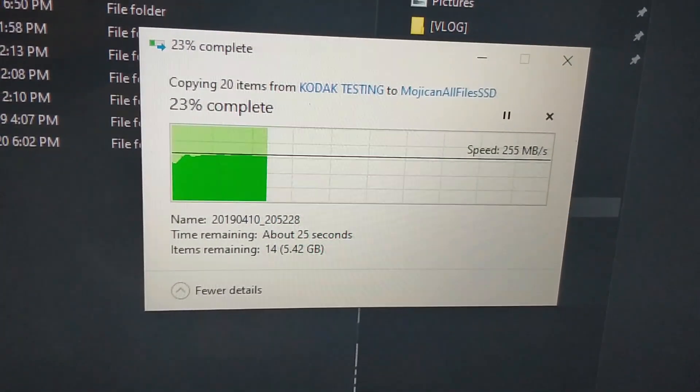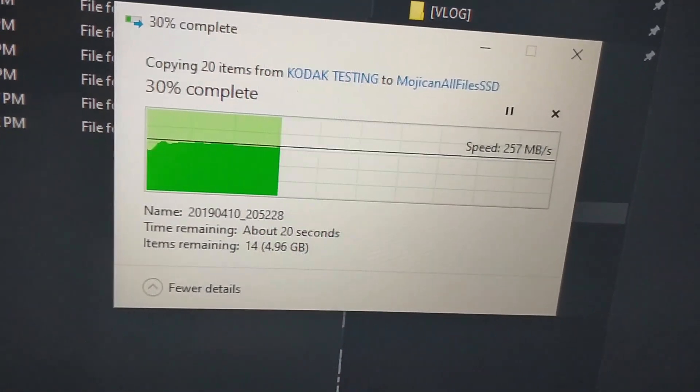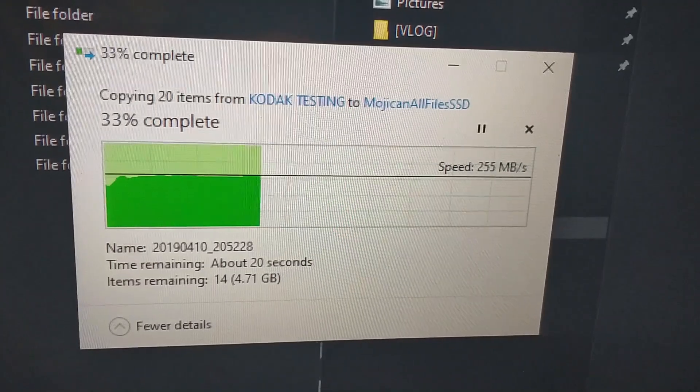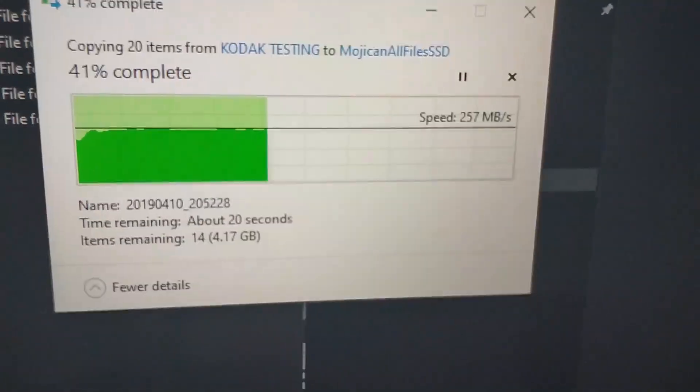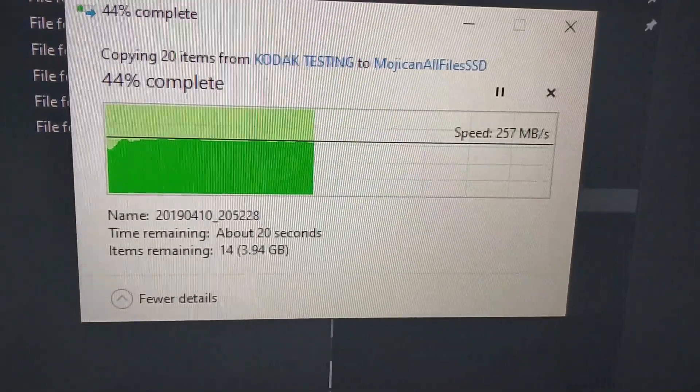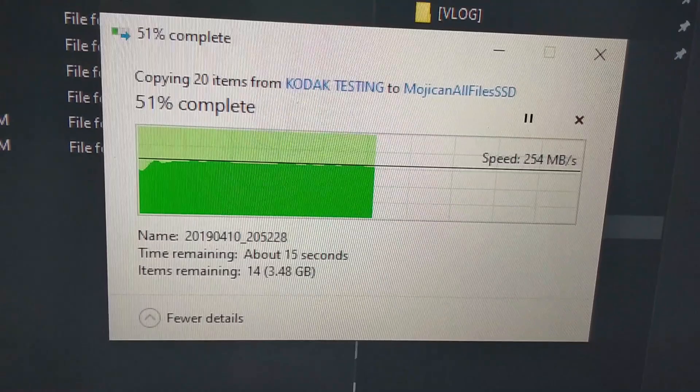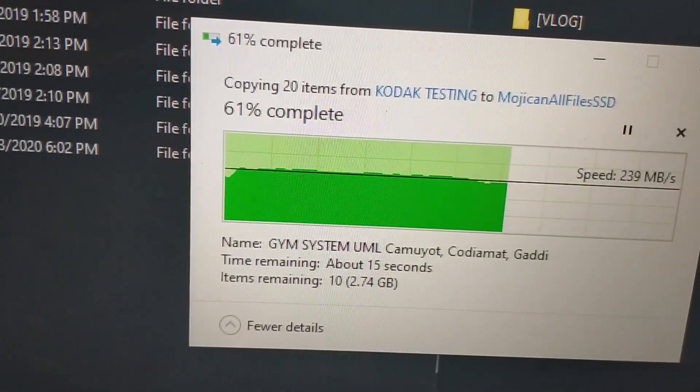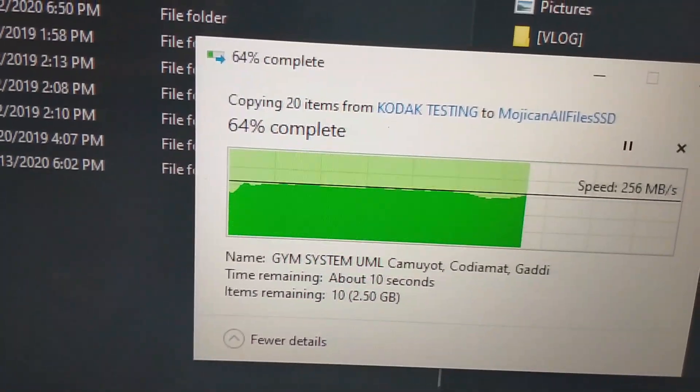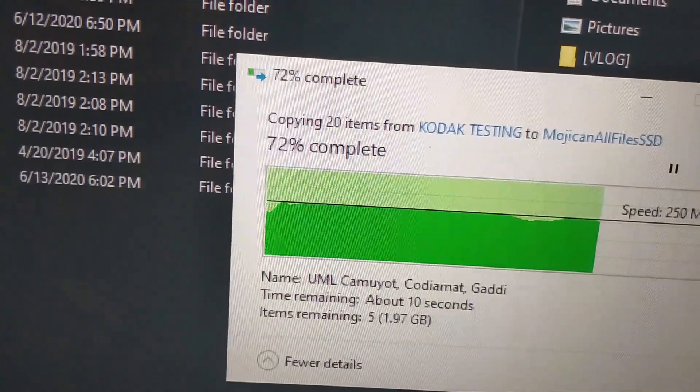Here we can see that it is actually faster and it goes about 257 megabytes per second. Again, this is actually good when you are transferring files from your PC to your SSD.